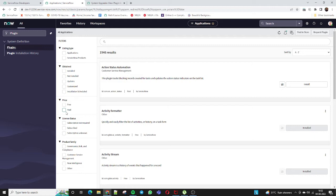If you want to see only plugins not installed yet, you can apply the 'not installed' filter. You can also filter by customized plugins or schedule an installation. In ServiceNow, two types of plugins are available: some are free of cost and some are paid. In the personal development instance, you don't need to pay anything even for paid plugins, since it's for learning purposes.